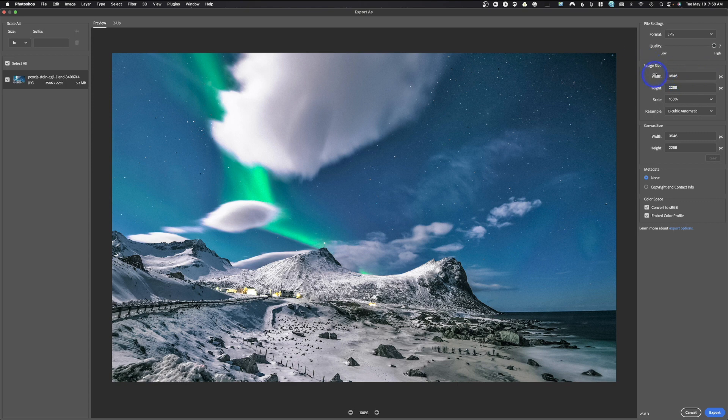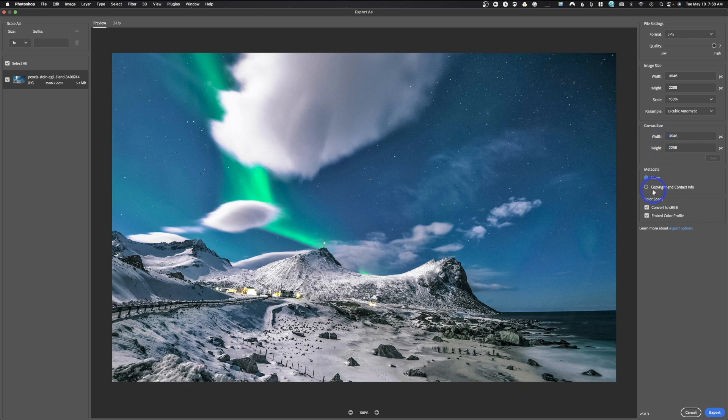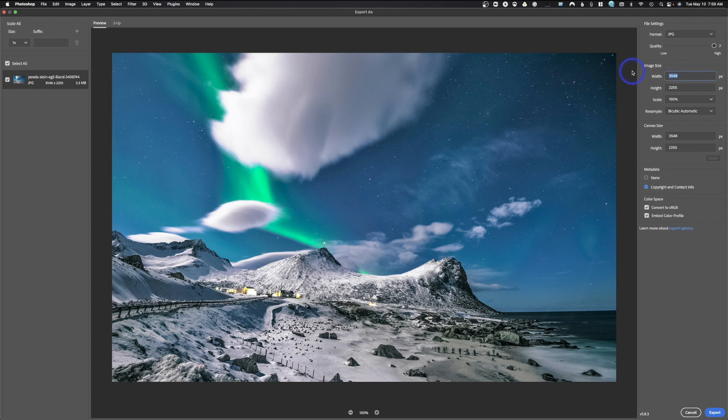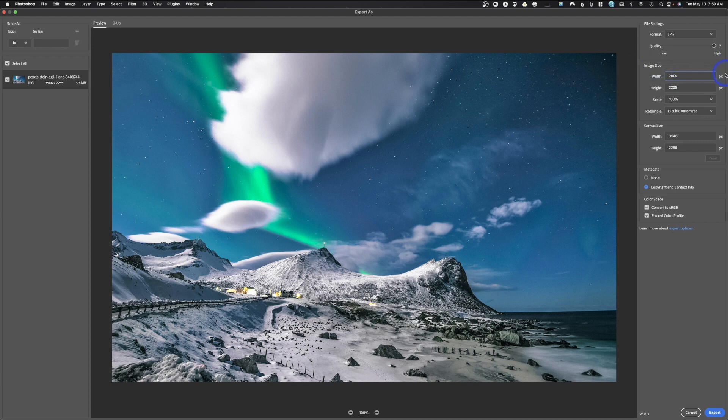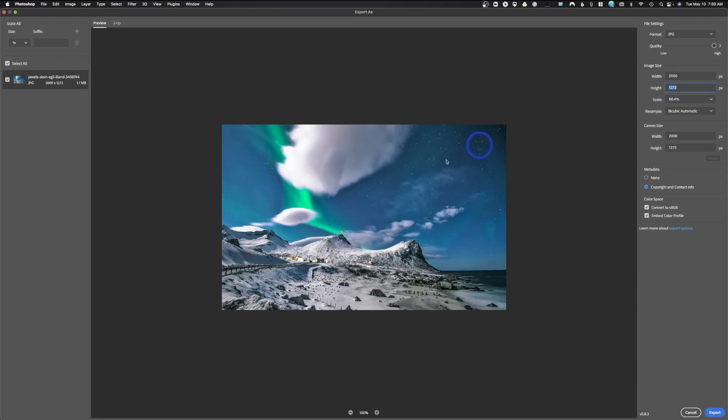We have the image size, the scale, how we want to resample it, canvas size, which is a little bit different than image size. So don't accidentally use canvas size. Do you want to add your metadata? Do you want to convert to sRGB? And do you want to embed a color profile? The first thing I'm going to do is resize my image. Remember, we were doing 2,000 pixels per inch. So we'll just go ahead and put 2,000 pixels per inch. If you don't understand pixels, that's something that you definitely want to spend some time looking at. And we'll go ahead and hit Tab. That's going to automatically resize the image and convert that. We don't need to worry about canvas size.